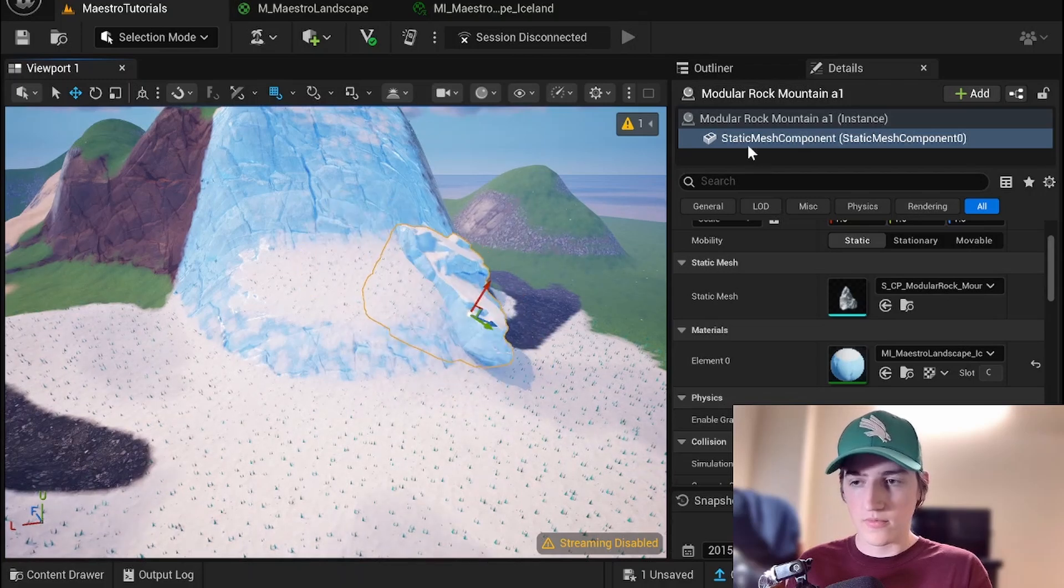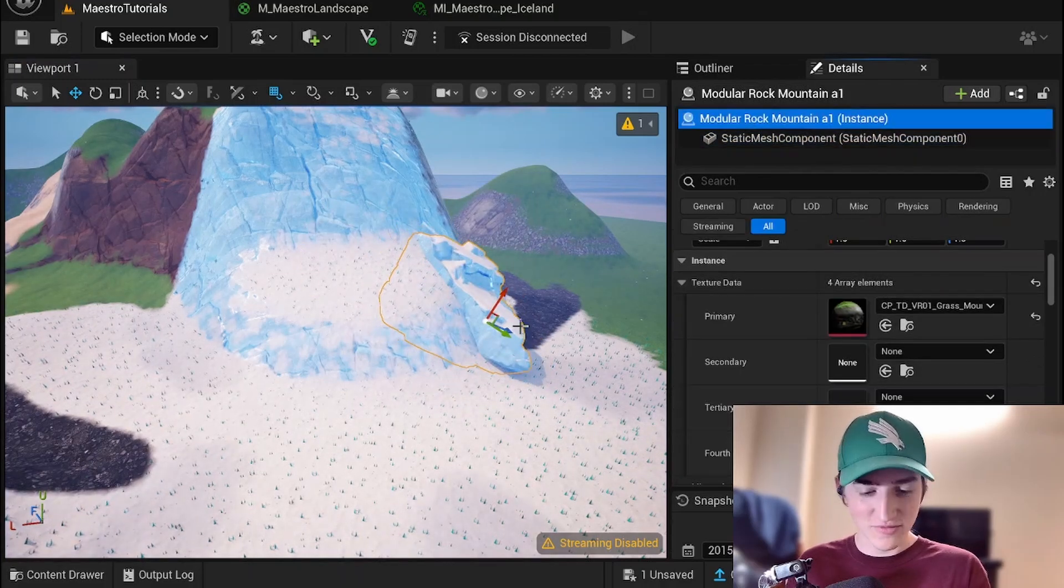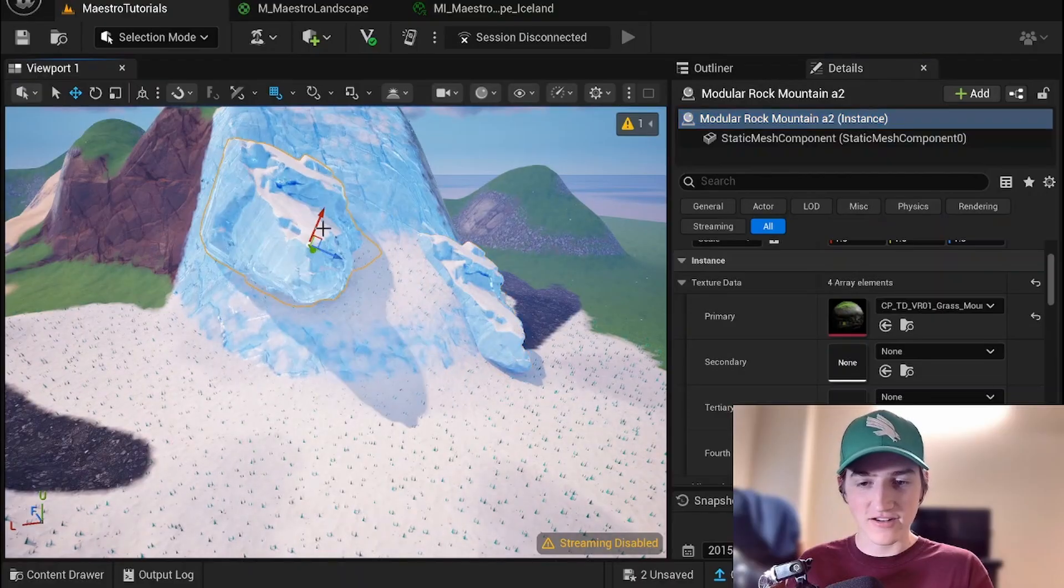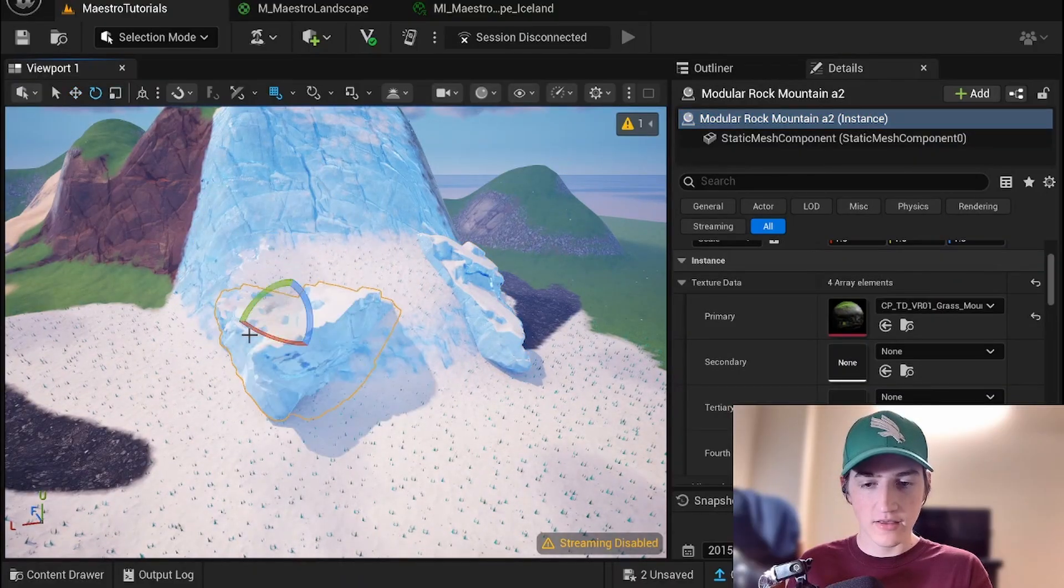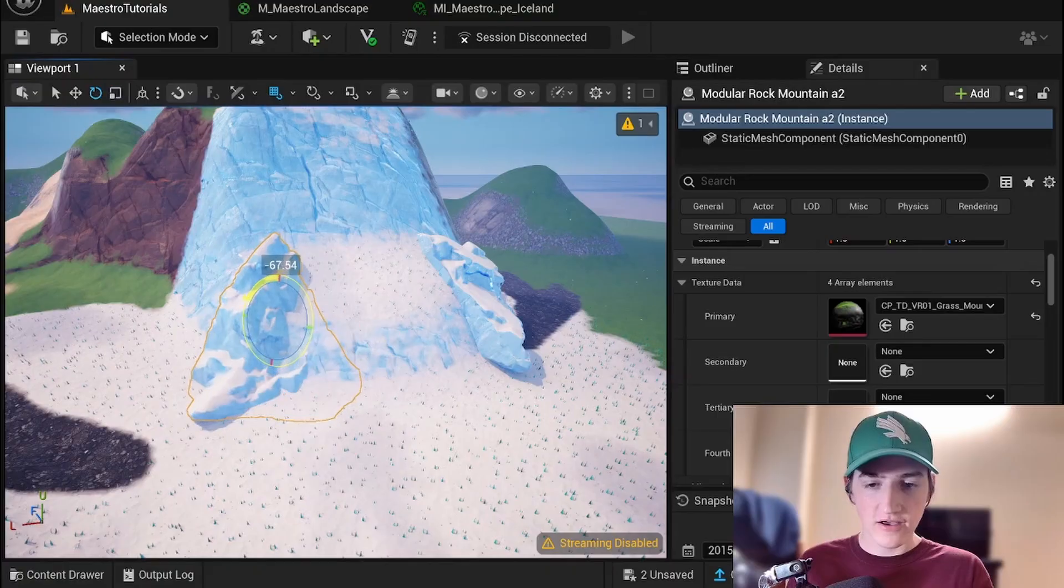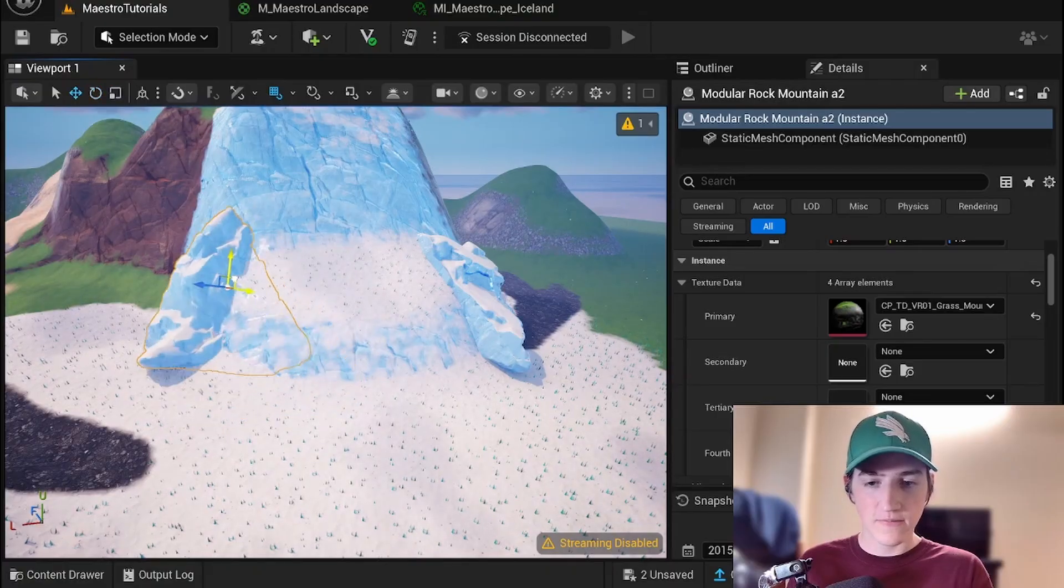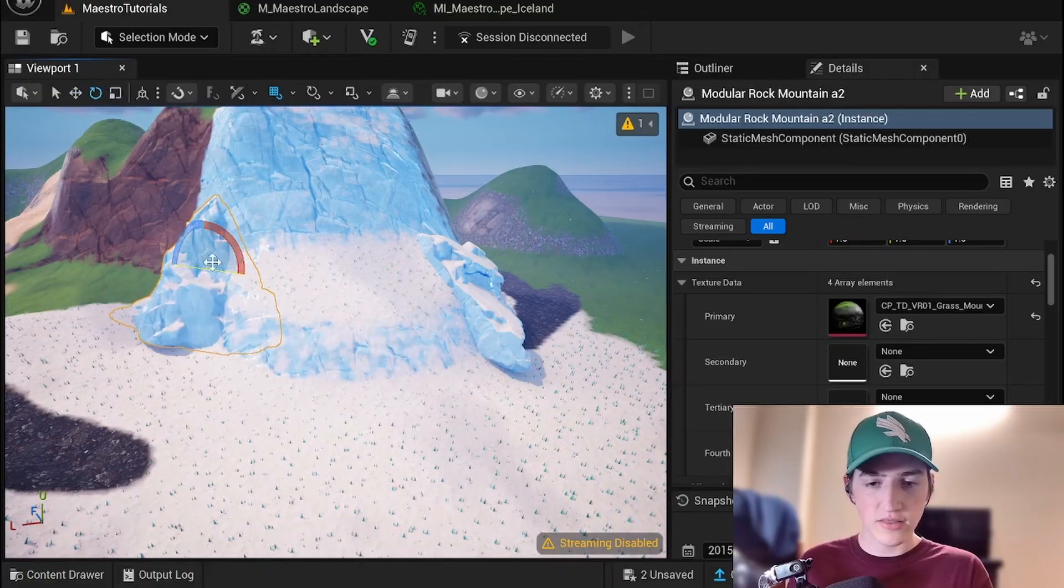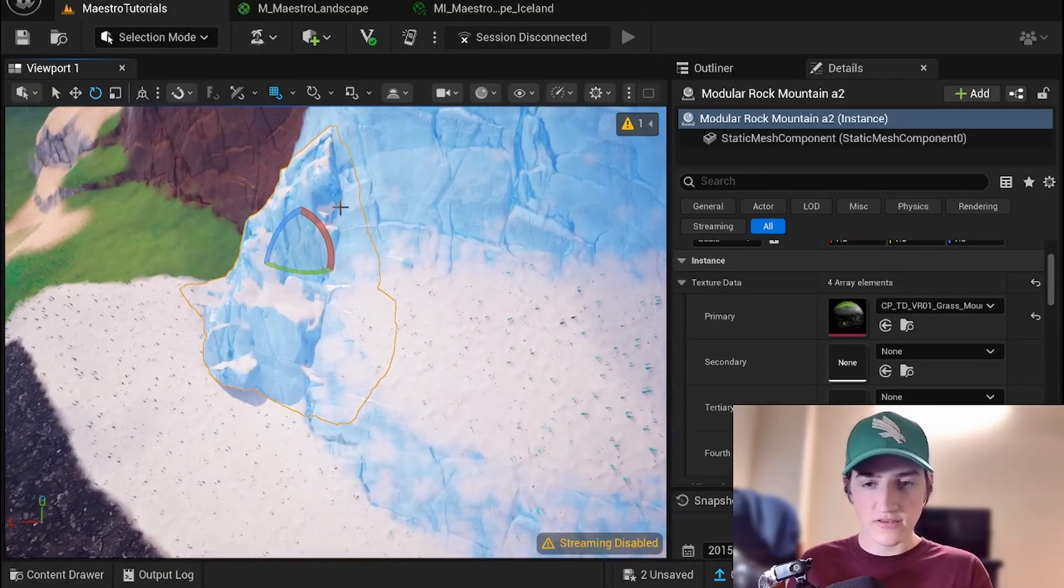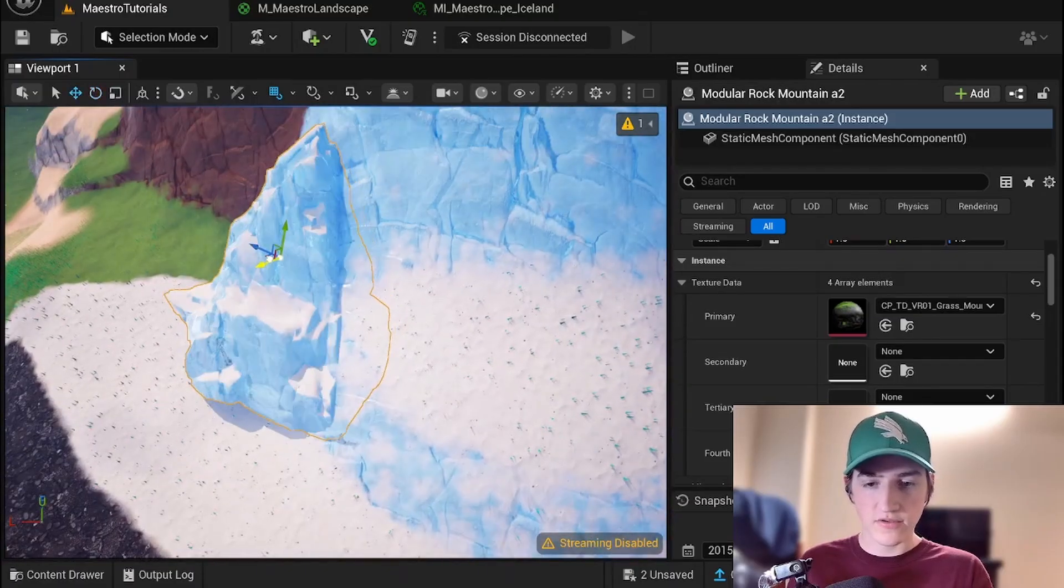But now you can decorate your map with nice material instances. Oh, that's fine. Sorry. I was trying to duplicate this. I was wondering why. I didn't have this parent selected. And you'll notice, as you'd expect, all the same logic, the height lurping, the blending, all of it still applies to this mesh.